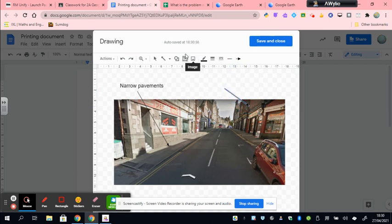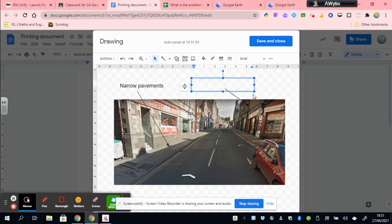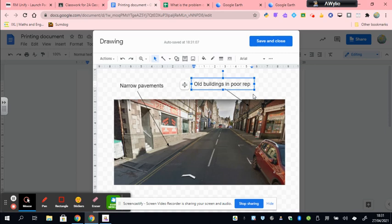It's another problem that the buildings have not been repaired or in poor repair or maybe very old. So old buildings in poor repair. I decided that these were the two worst aspects of Creef High Street.